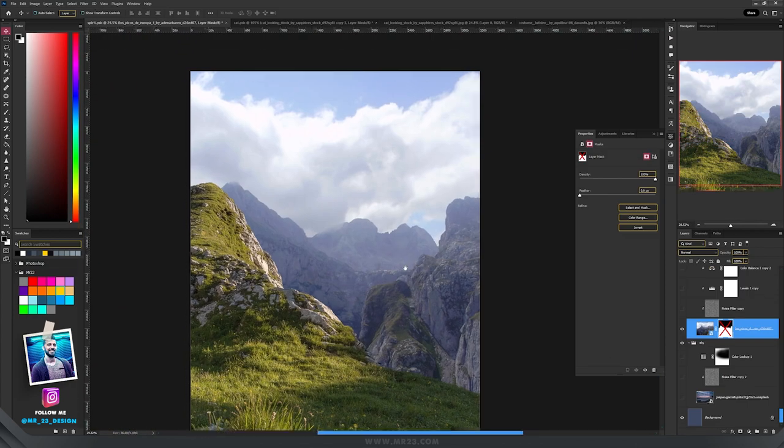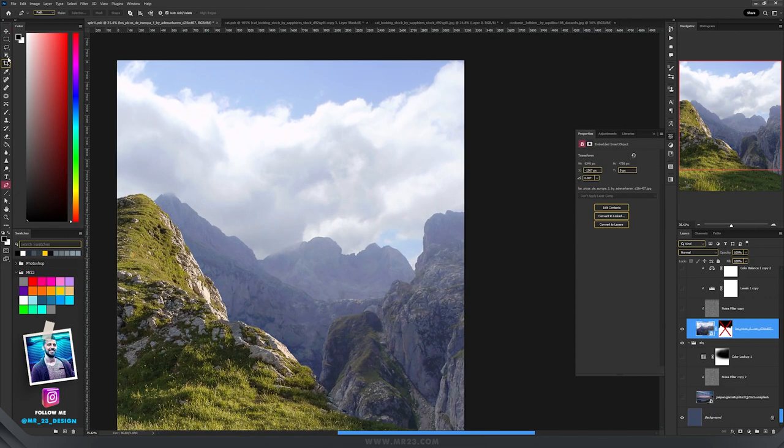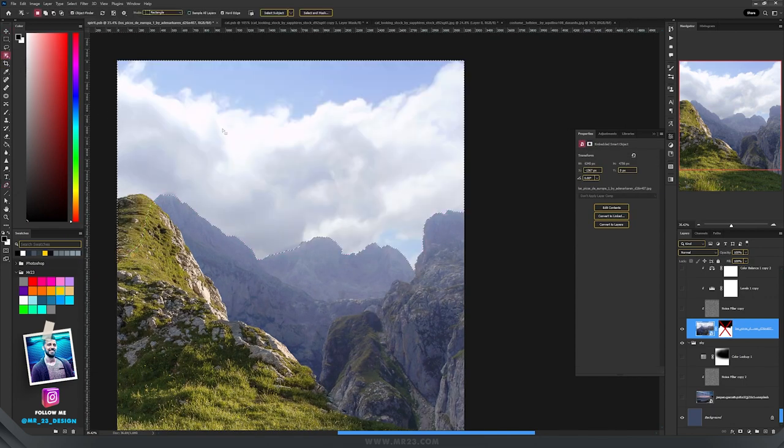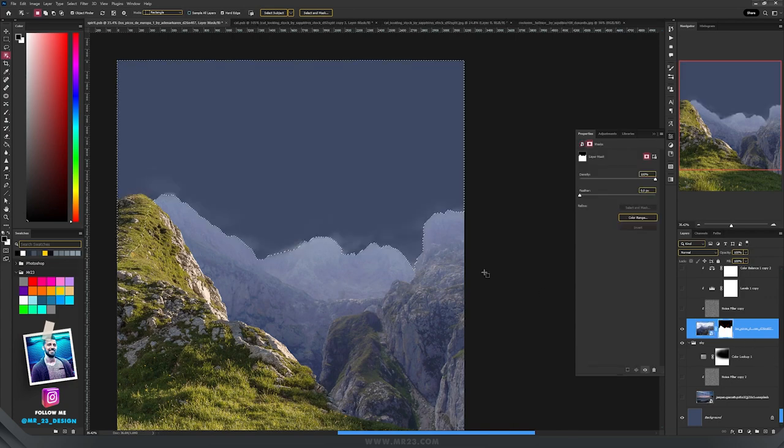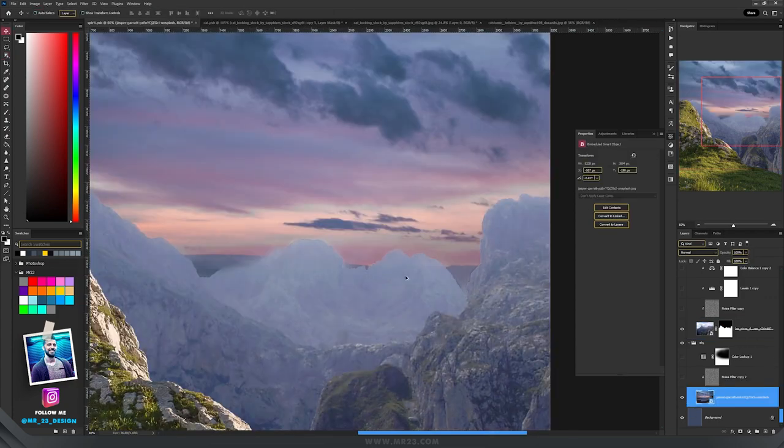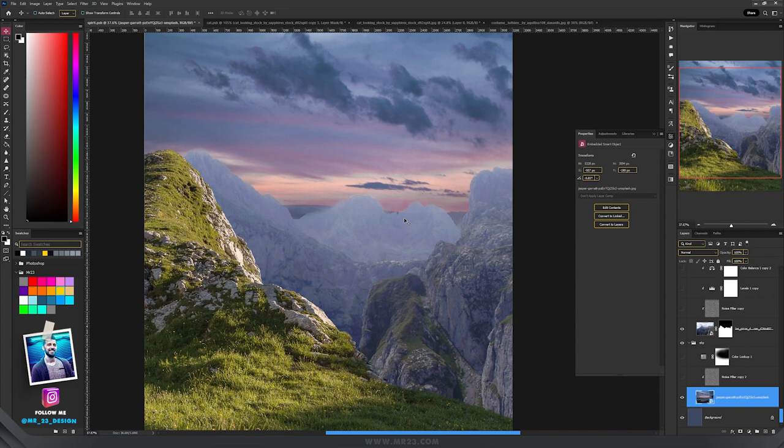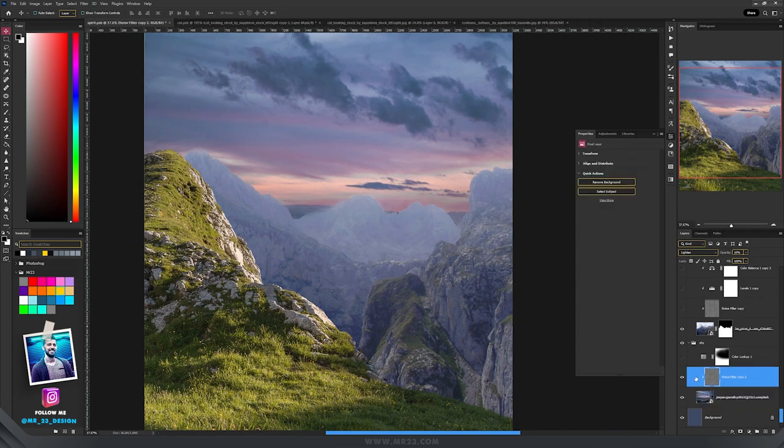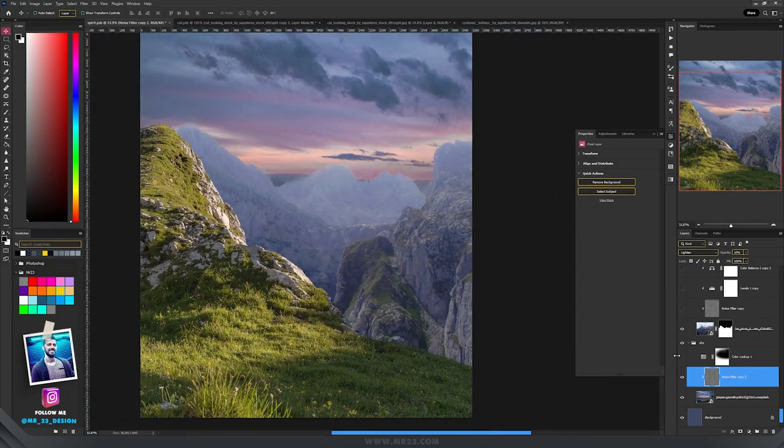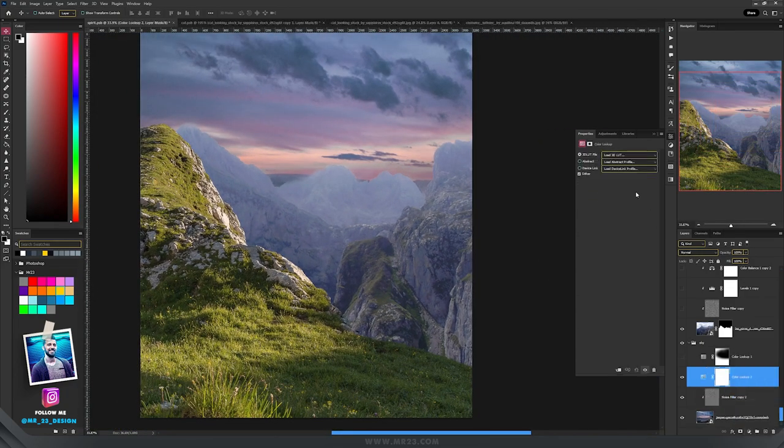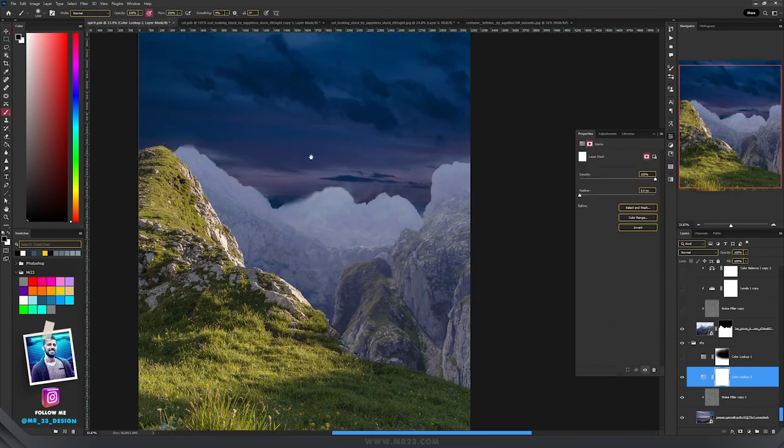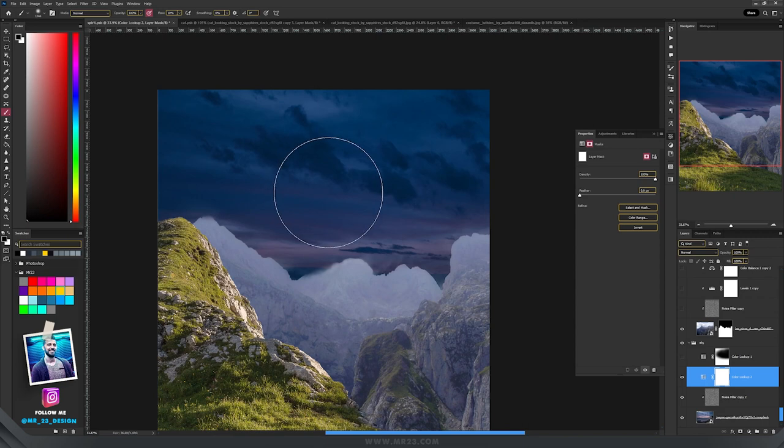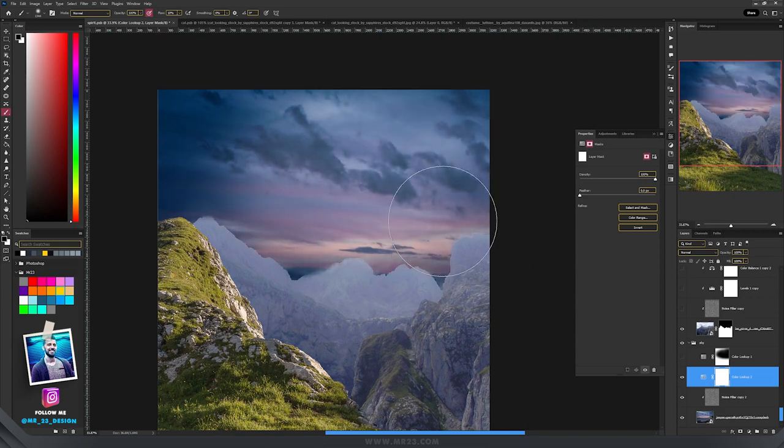Behind the main mountain I added more mountains, to remove the sky I took the object selection tool, selected the sky and then hit the mask. Behind the mountains I added a sky. The next step is to color match everything so it looks better together. I added the same noise filter to the sky and went to color lookup and chose night from day. Took the brush tool and with the black color and the flow set to around 10%, I masked a part of that filter.